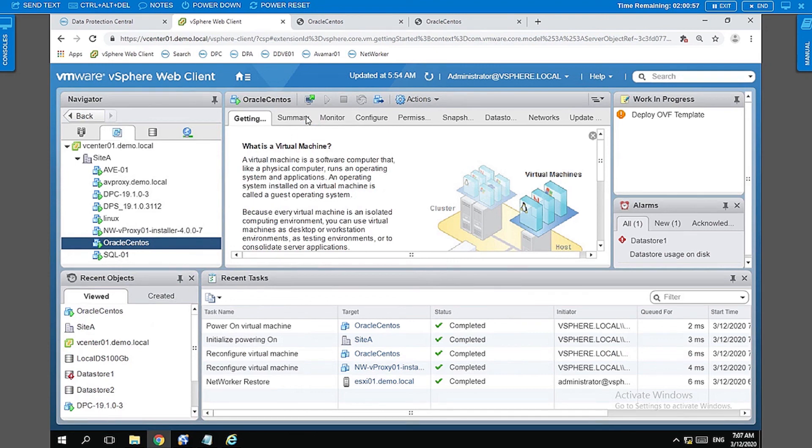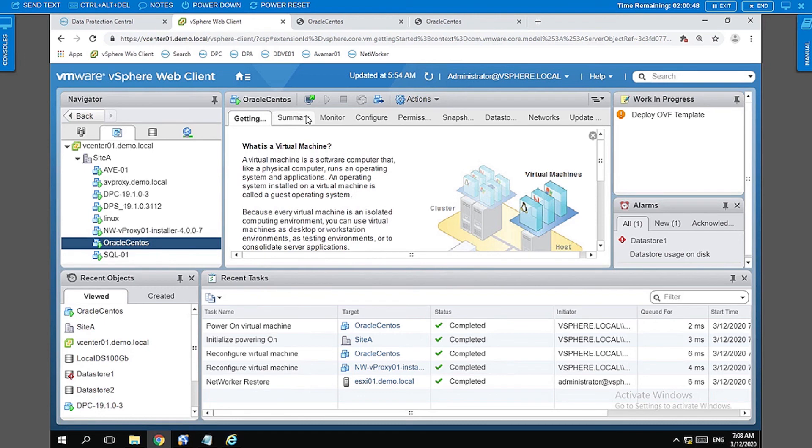So this is how you restore a VM using the backup that was done using vProxy. I will be running more demos on file level restore and the instant restore as well in upcoming videos, so stay tuned for that. Thanks for staying till the end here. I'll see you again on another video. Bye bye.